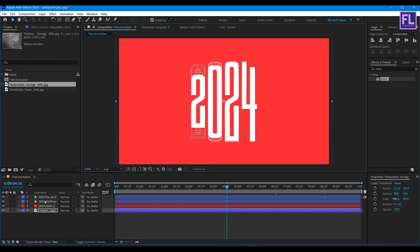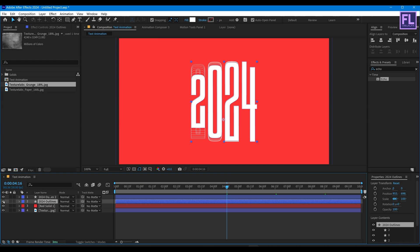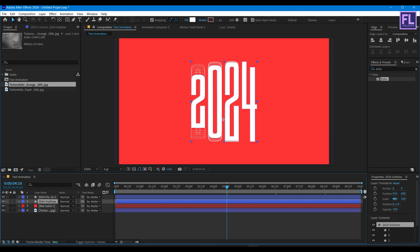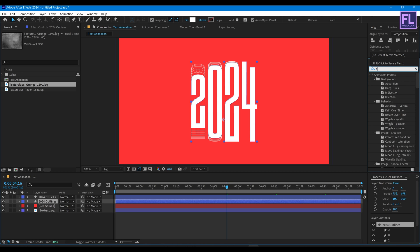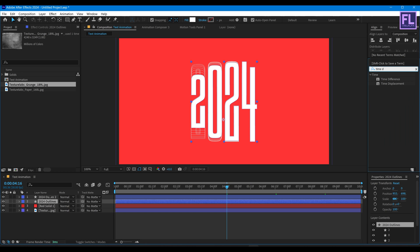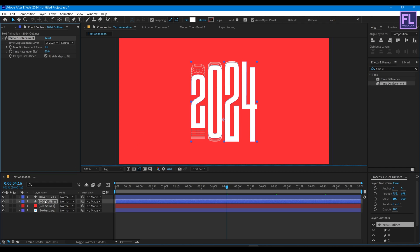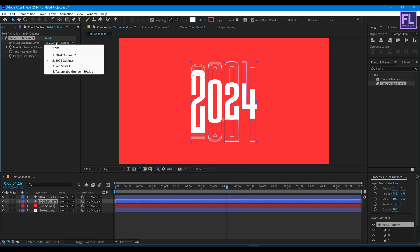Now select this main shape layer, then add Time Displacement. And then Displacement Layer, set it this grunge texture.